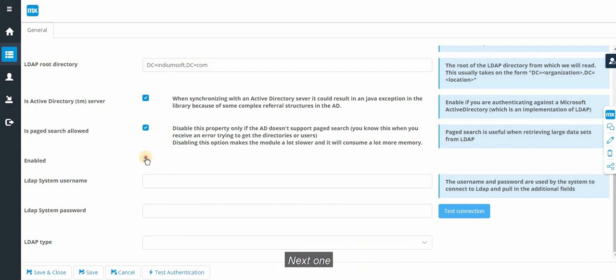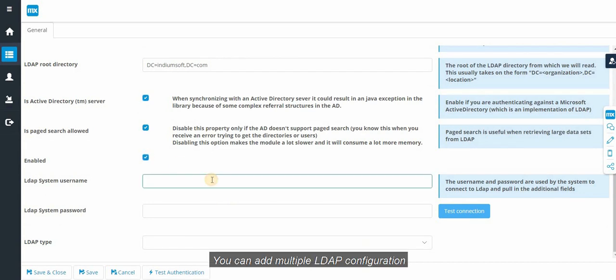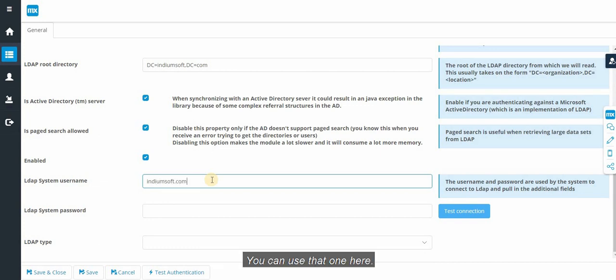You can add multiple LDAP configuration. You can use toggle to know which one is active. I am going to use that one here.